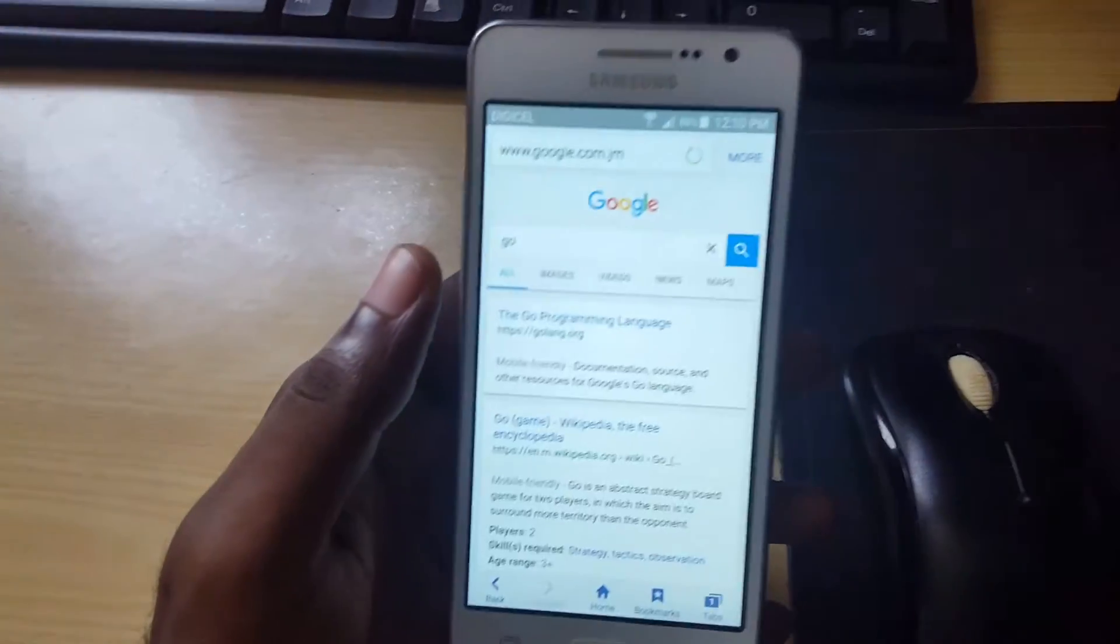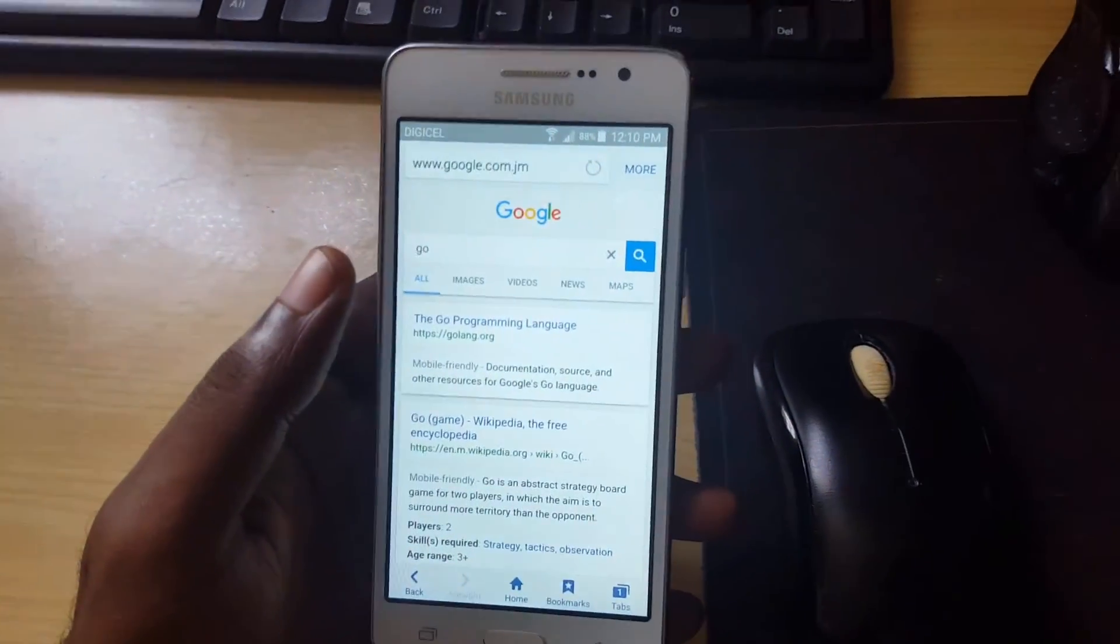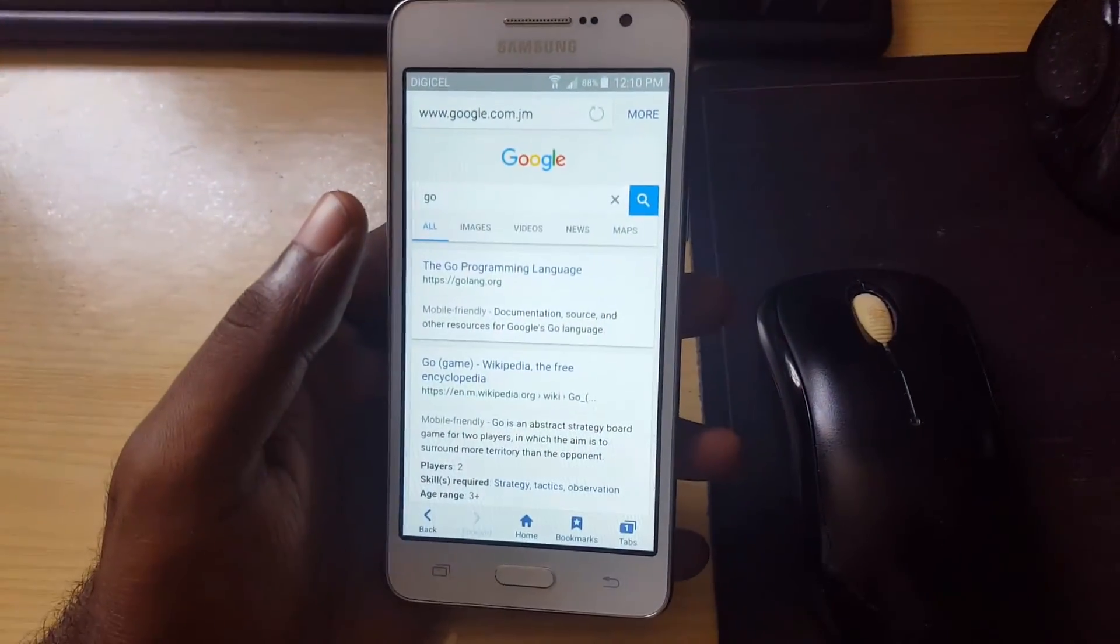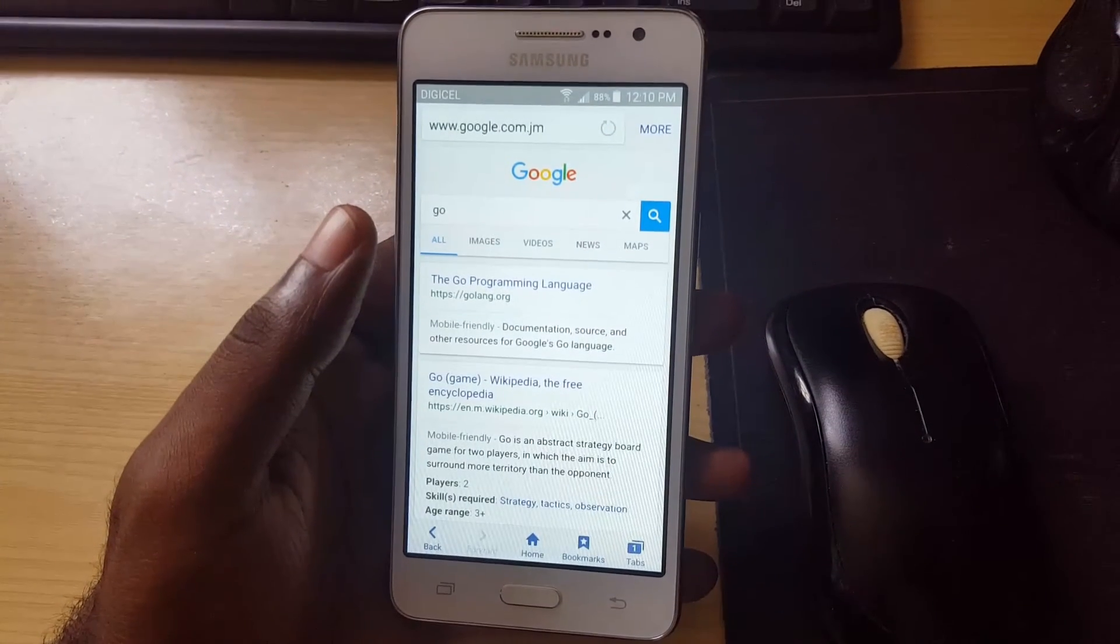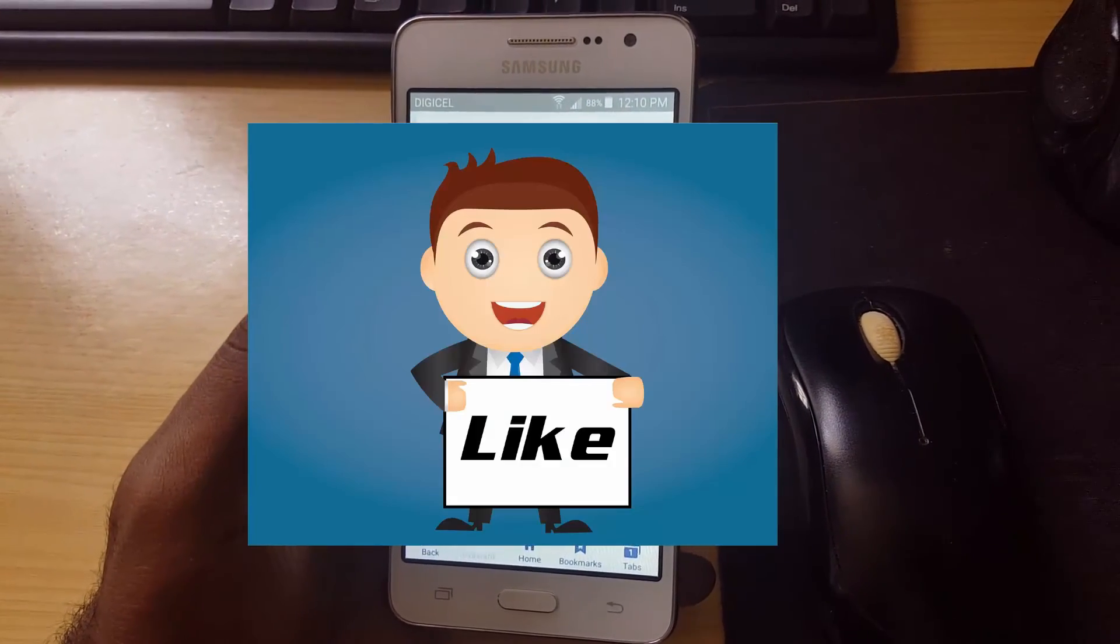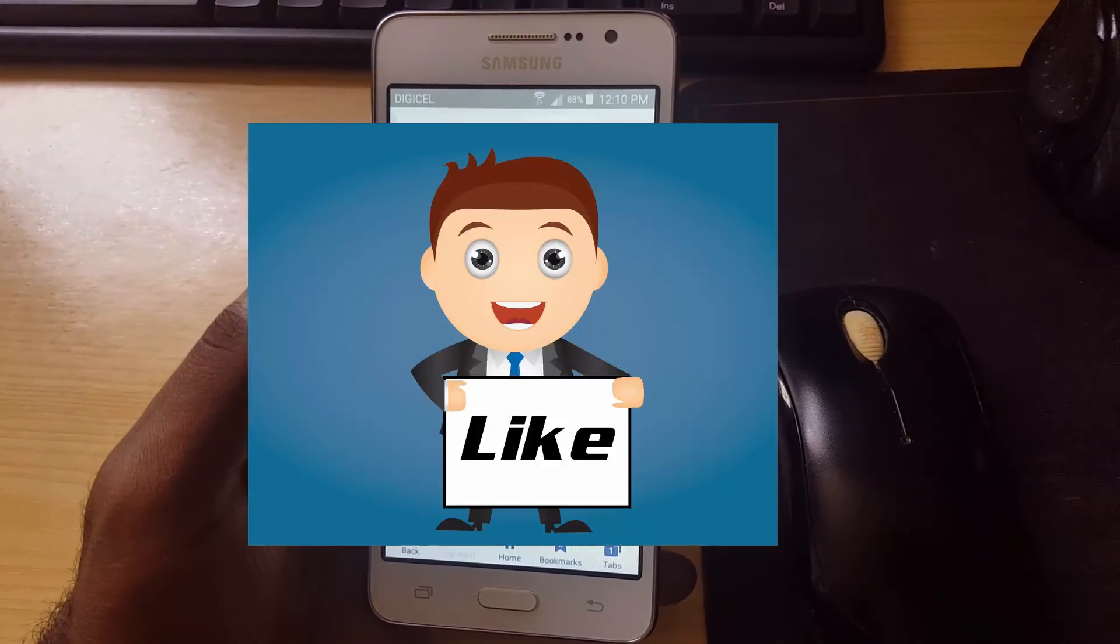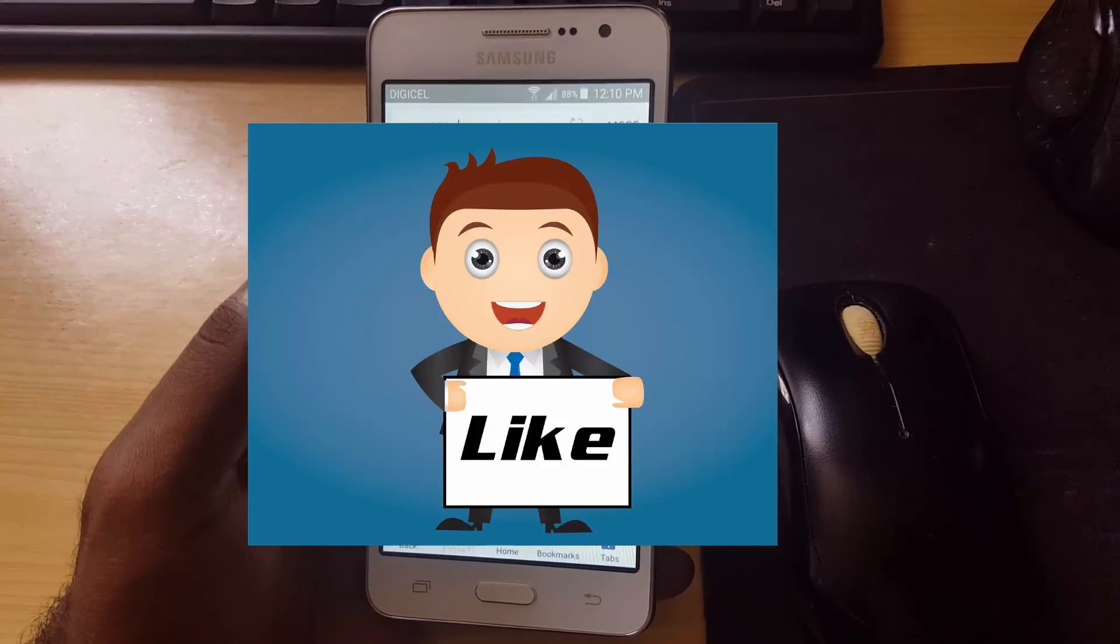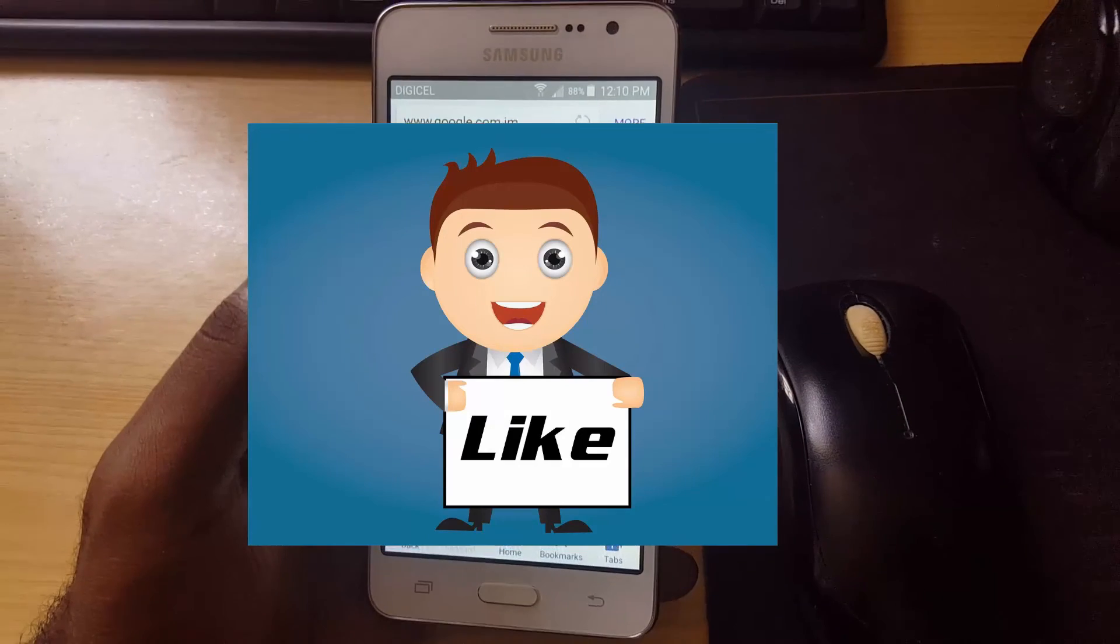This has been another blog tech tips. If you like this video please like, please remember to thumbs up and rate. This is Ricardo from Black Tech Tips. Remember to subscribe. Thank you.